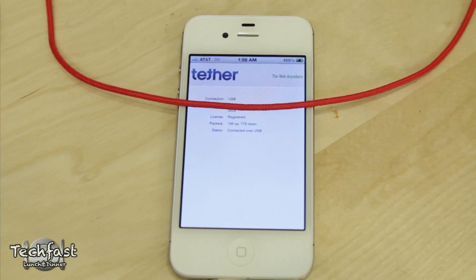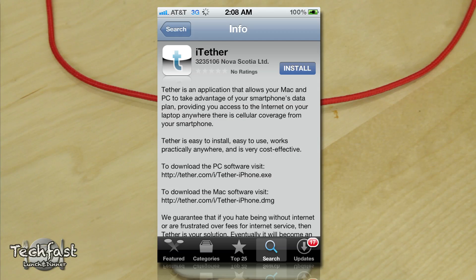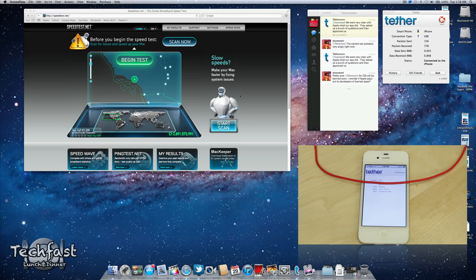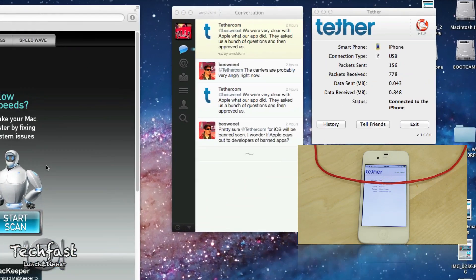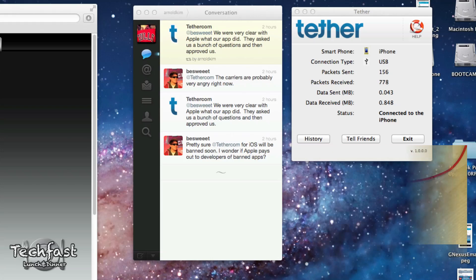Just hit the App Store tonight. There's a lot of debate, concern whether or not it'll still be in there or will Apple pull this. If you actually head over to their official Twitter account, you can see they state, we were very clear with Apple what our app did. They asked us a bunch of questions and then they approved us.